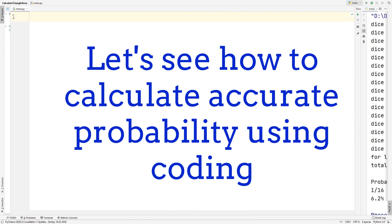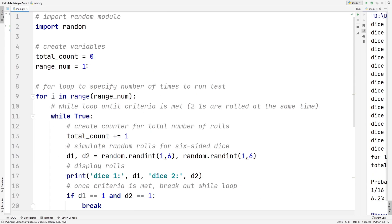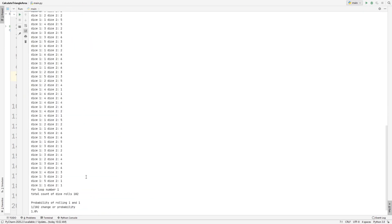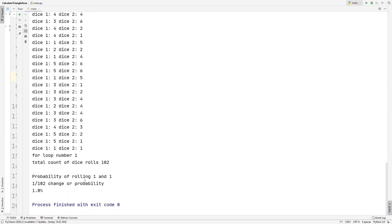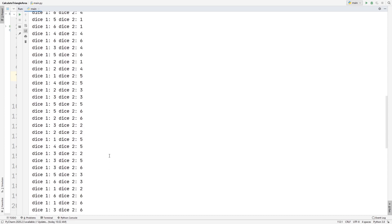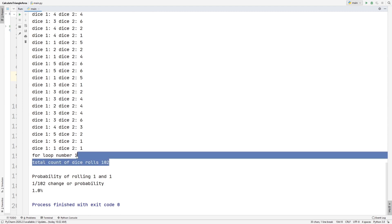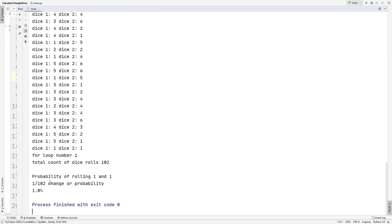I'm going to do a quick test run of how this program works. In this example, we can see that it takes 102 rolls in order to get 1 and 1 — all the other tries were some other number, and finally on the 102nd try we got 1 and 1. The probability of getting 1 and 1 in this try was 1 out of 102, or about 1%, but we know this isn't accurate because the actual value should be 1 over 36. We also need to do millions of tries in order to get the correct value.